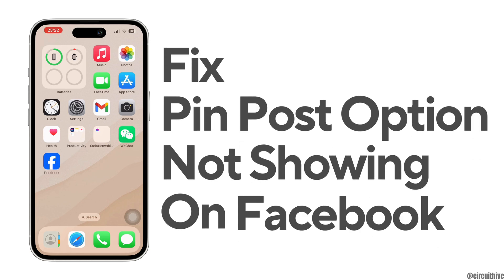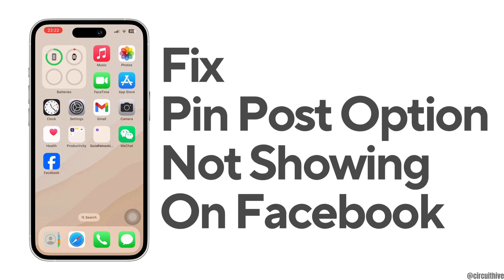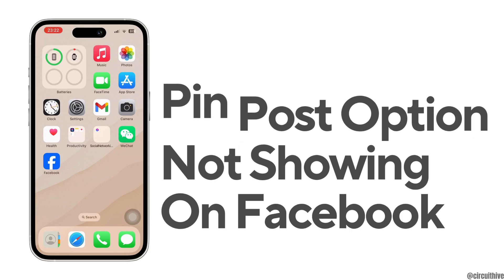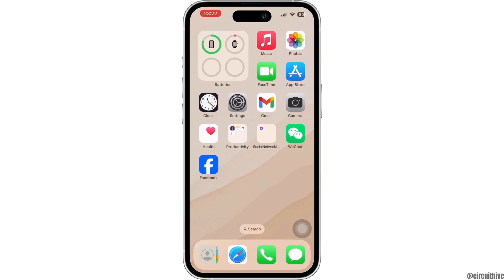How to fix pin post option not showing on Facebook profile. Hello everyone and welcome back to our channel. In this video I'm going to show you how you can fix this problem, so without any further ado let's get started with the video.